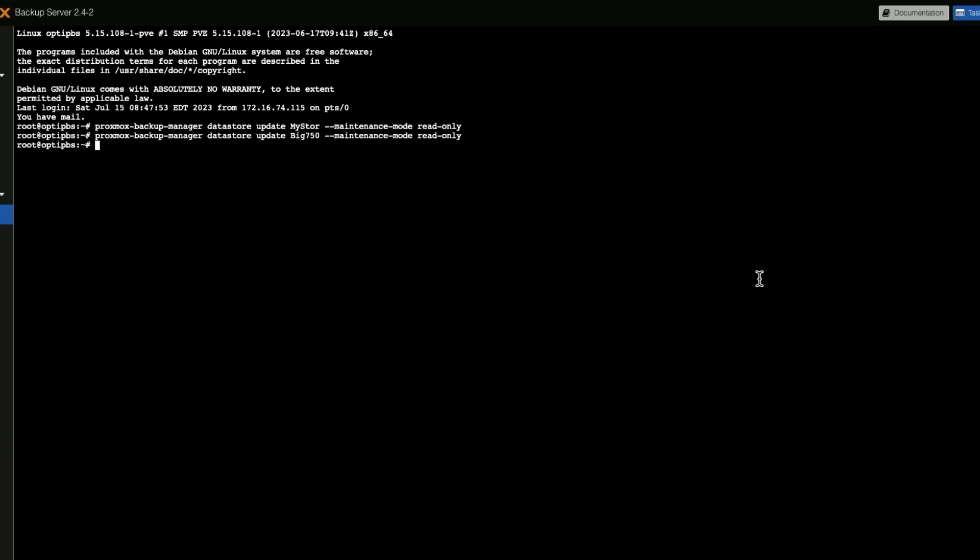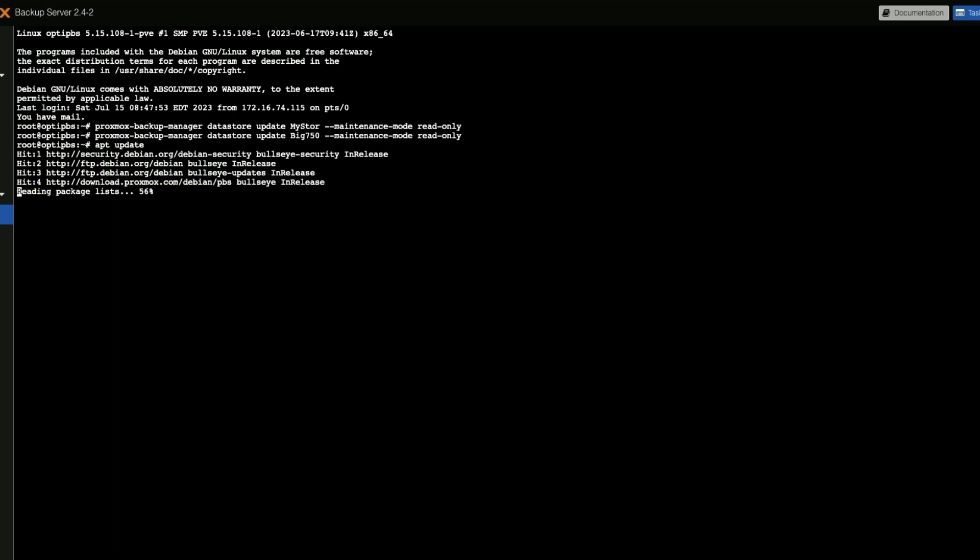Okay, we are going to do apt update, apt dist-upgrade.